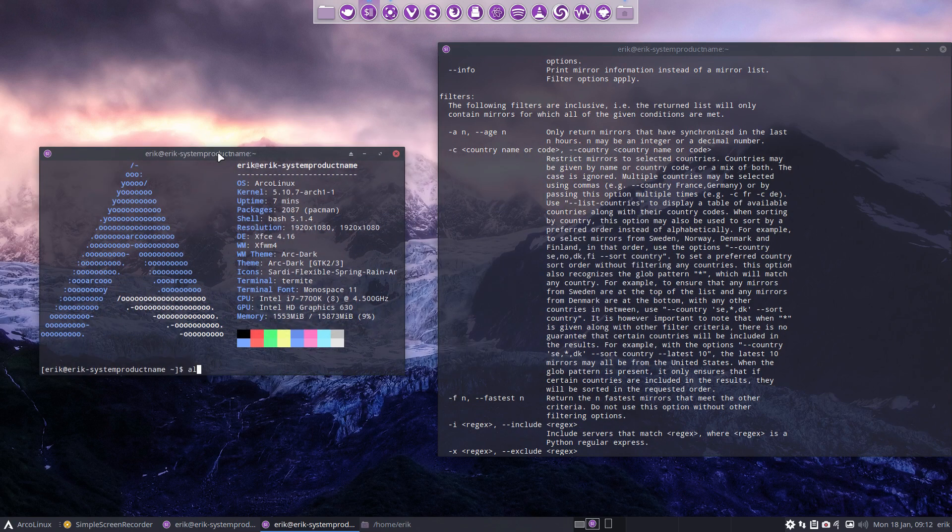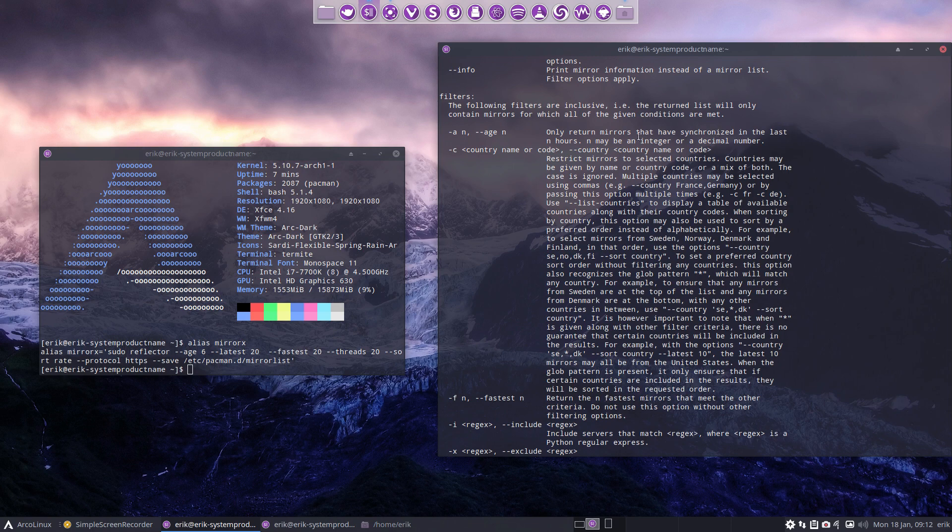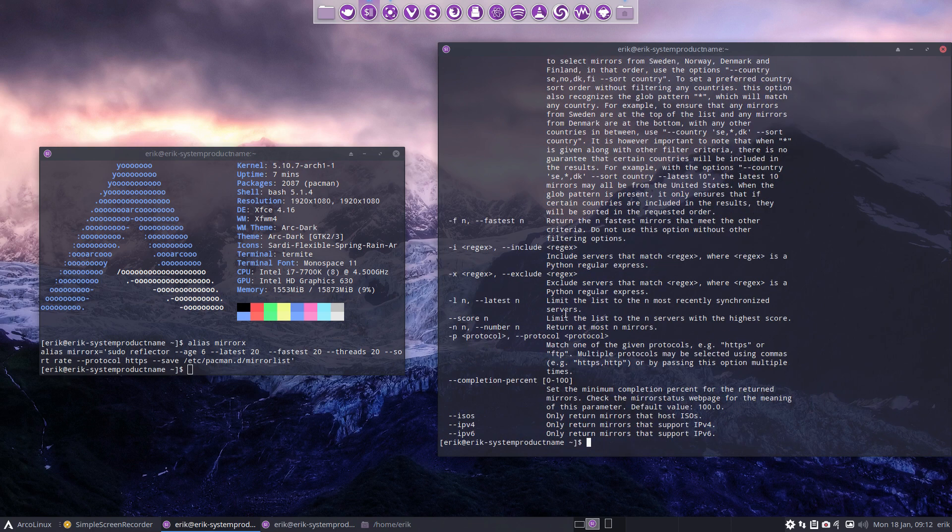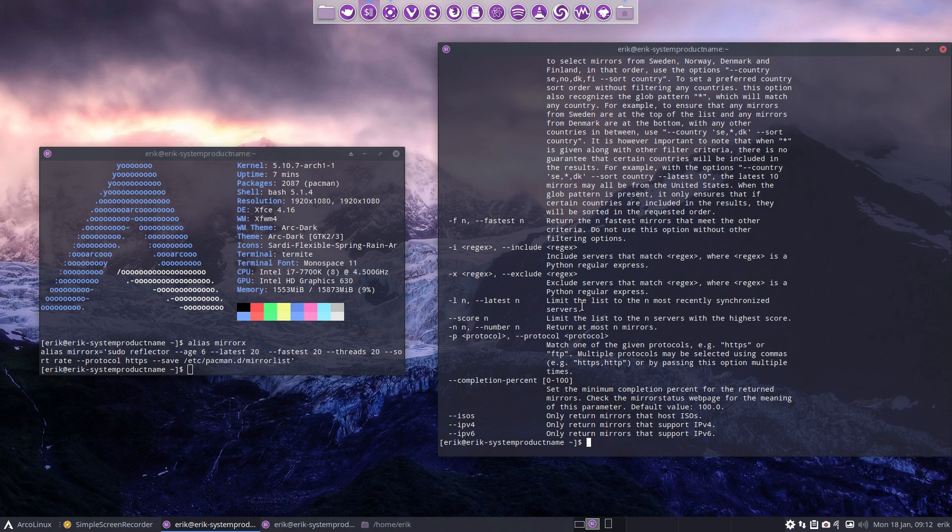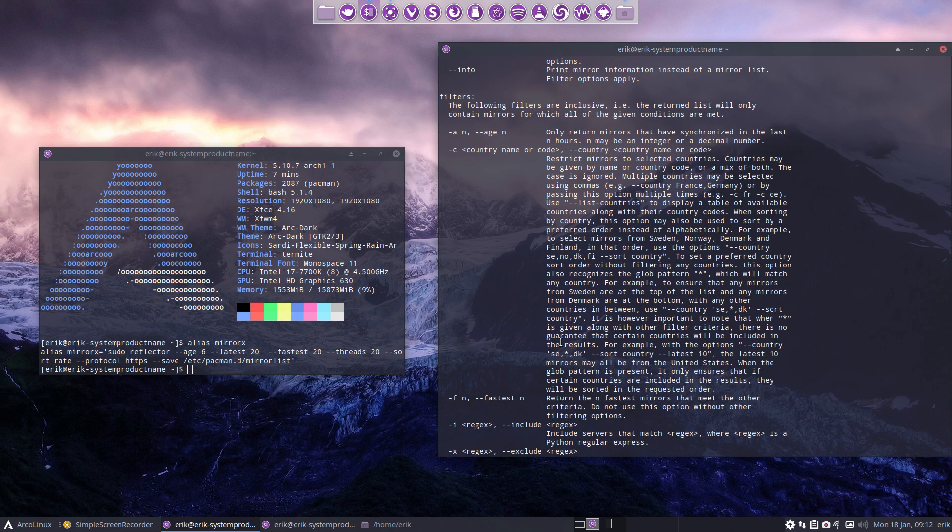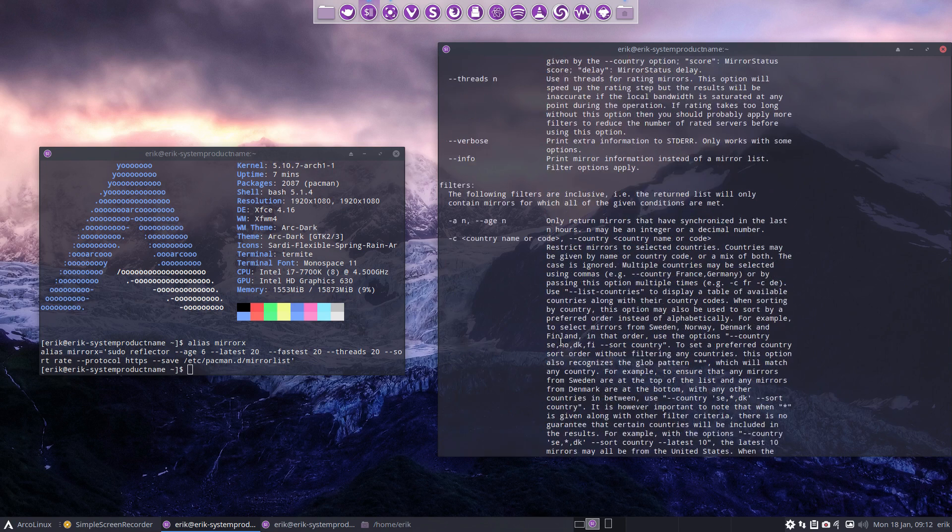This time we could analyze this. H6 which means only return mirrors that have synchronized in the last six hours. Latest 20, limit the list to the 20 most recently synchronized servers. Return the 20 fastest mirrors that meet the other criteria. Do not use this option without threads 20. That's a gamble in the sense that...